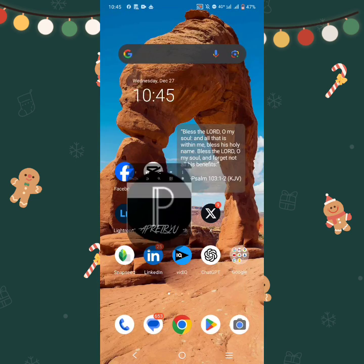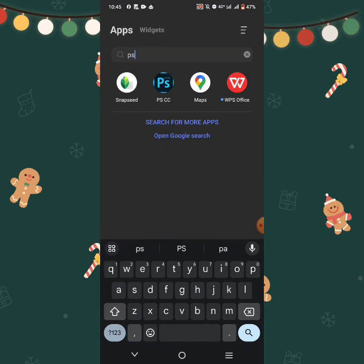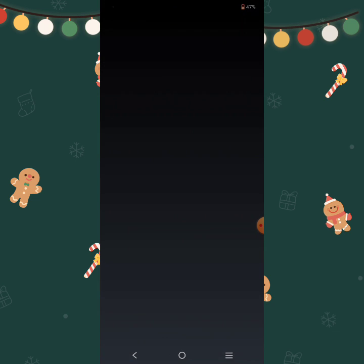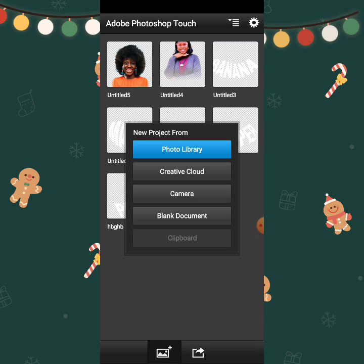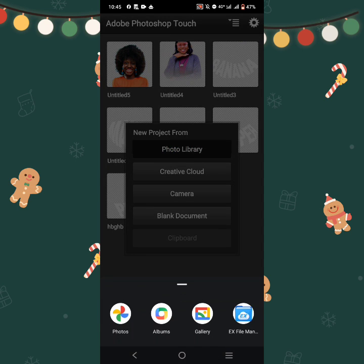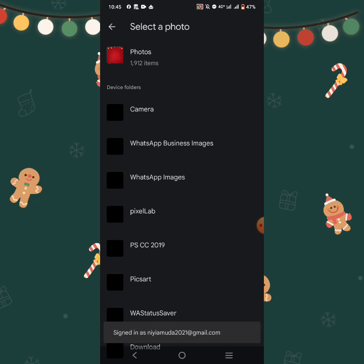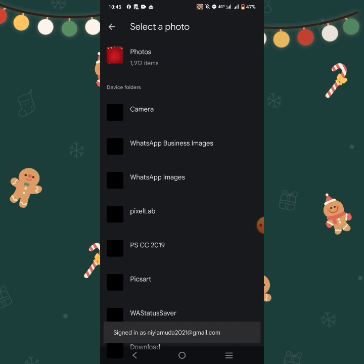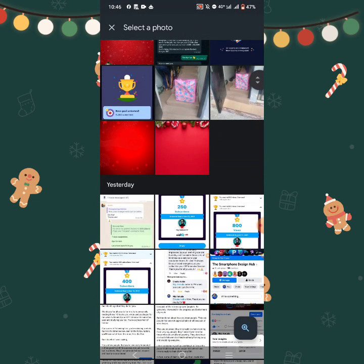So I'm going to go to PS Touch. PS Touch is a very nice application — PS Touch CC. I'm going to click the plus, click on Photo Library, click on Photos to access your photos from your phone. Let's use two backgrounds here, so I'm going to use this one first.